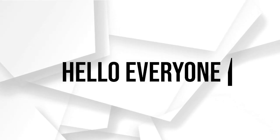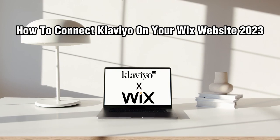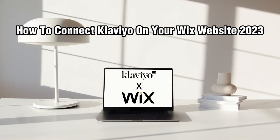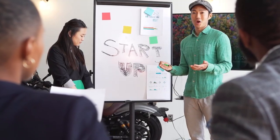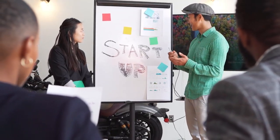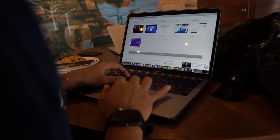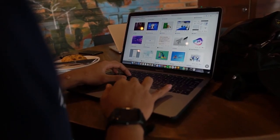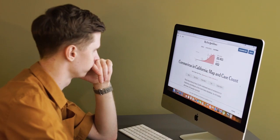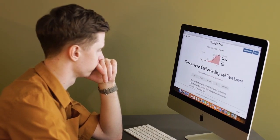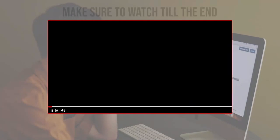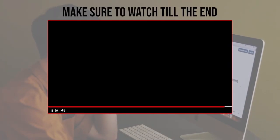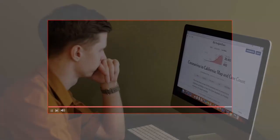Hello everyone and welcome back to my channel. In this video, I'm going to show you how to connect Klaviyo to your Wix website in 2023. Before we start, make sure to watch from now till the end so you have the full experience.